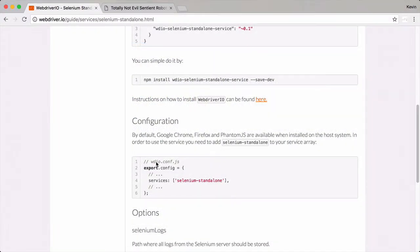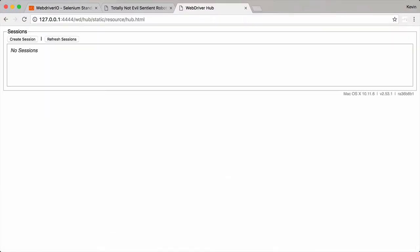You can check to see if you have Selenium running locally already by going to your localhost port 4444. This is the Selenium frontend that will show to help you create debug sessions. You really don't use this page, but it's a great way to see if Selenium is running locally.